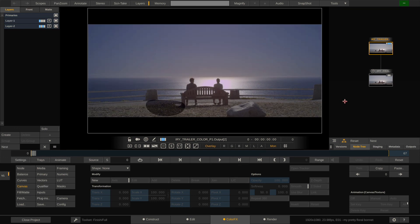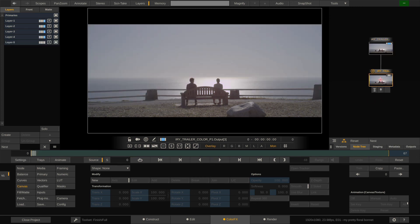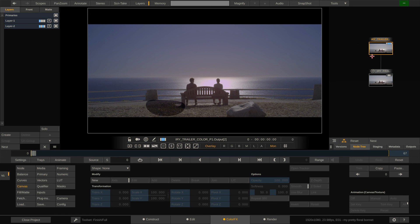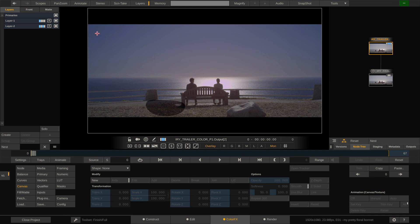Now two more things about working with the node tree since we're at it. When working with the node tree there are scenarios where you might want to work on a specific node like our alpha node here but actually look at the overall composite. There's two ways to achieve this. One, select the top level node here, everything comes together, the grade and the alpha and everything else, hit the lock icon over here to lock the viewport to always show the currently selected node which is the top level node.